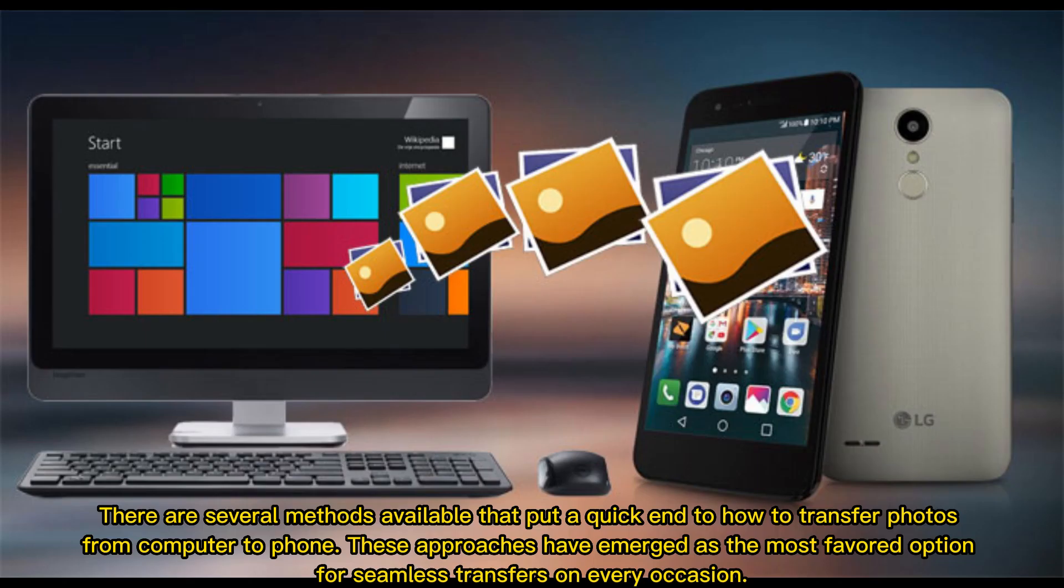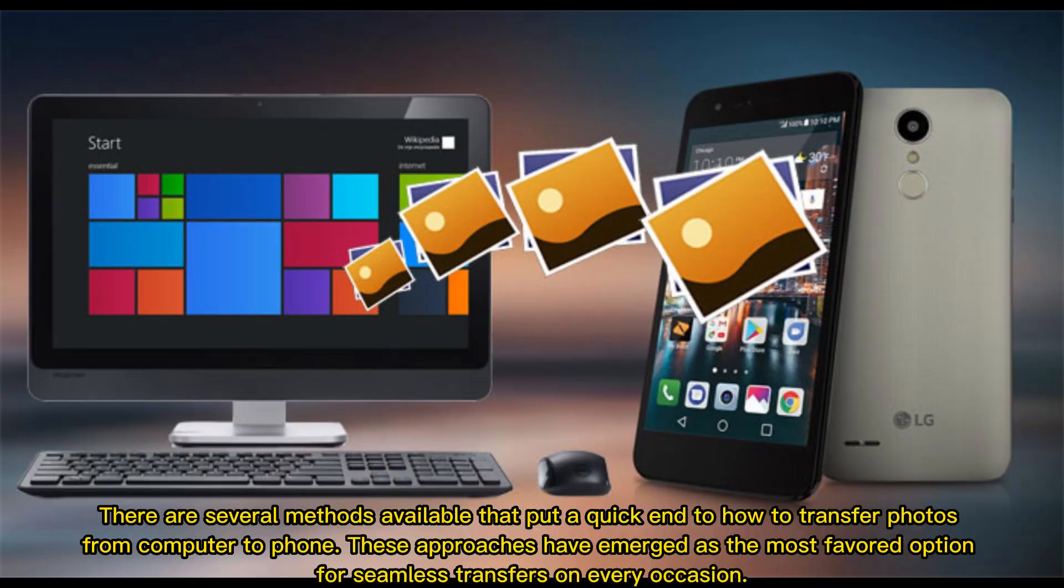There are several methods available that put a quick end to how to transfer photos from computer to phone. These approaches have emerged as the most favored option for seamless transfers on every occasion.